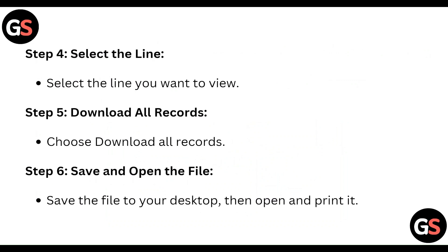Step 6: Save and open the file. Save the file to your desktop and open and print it.